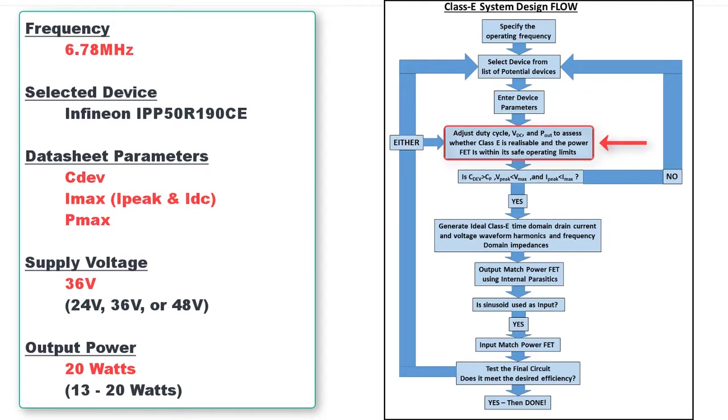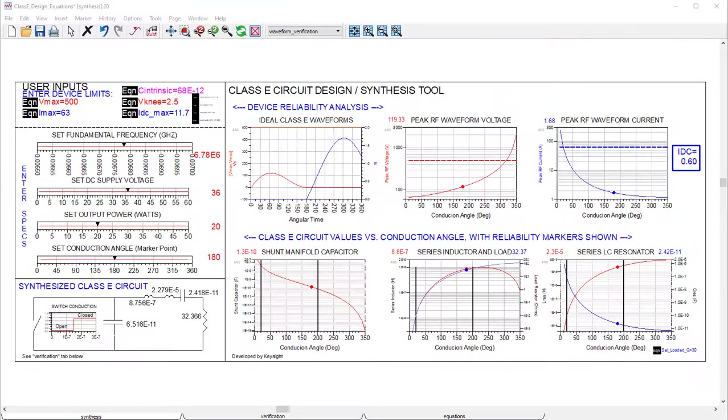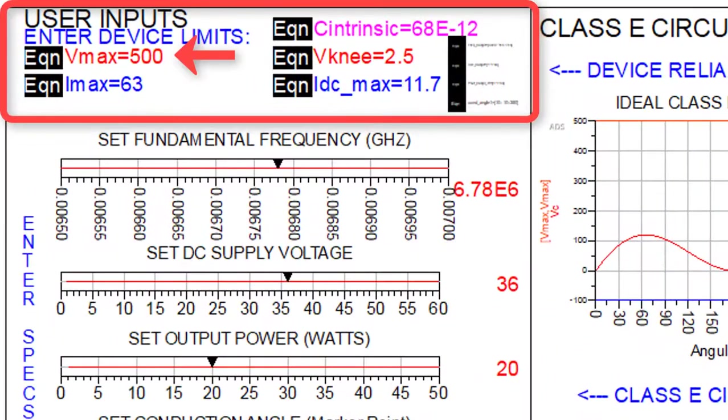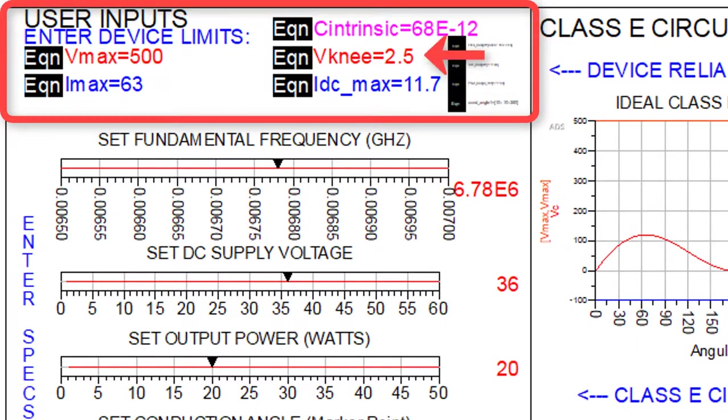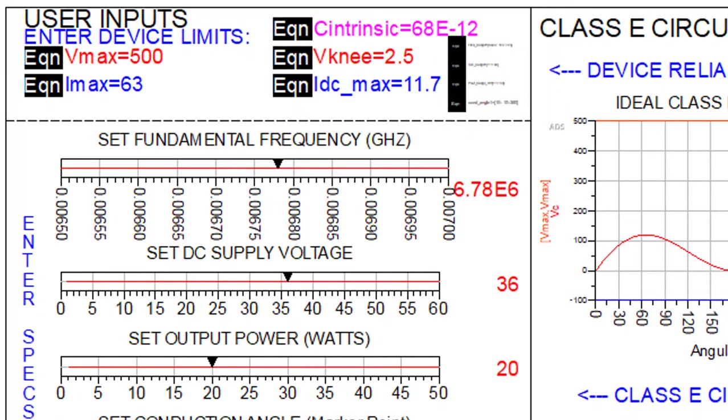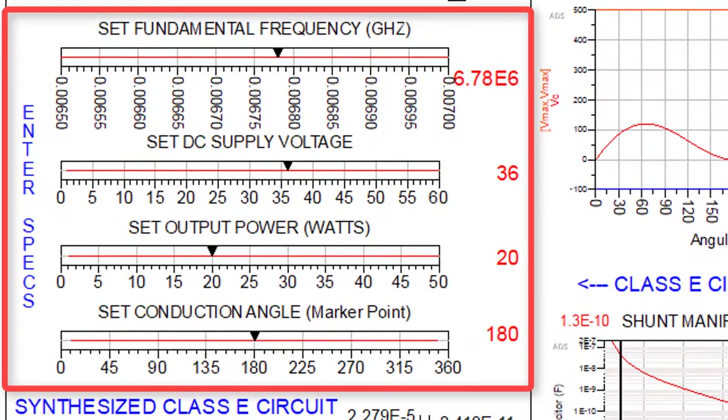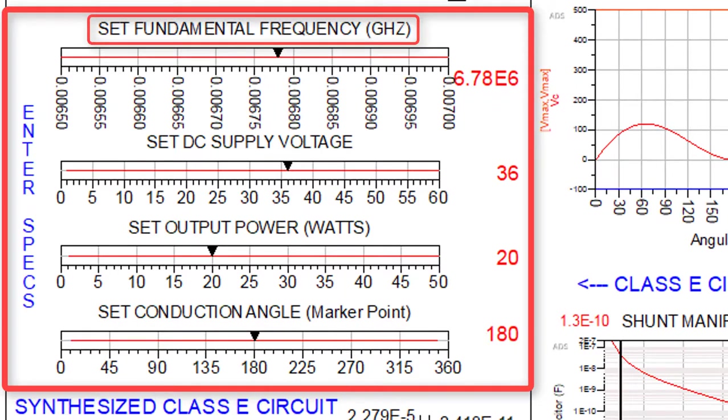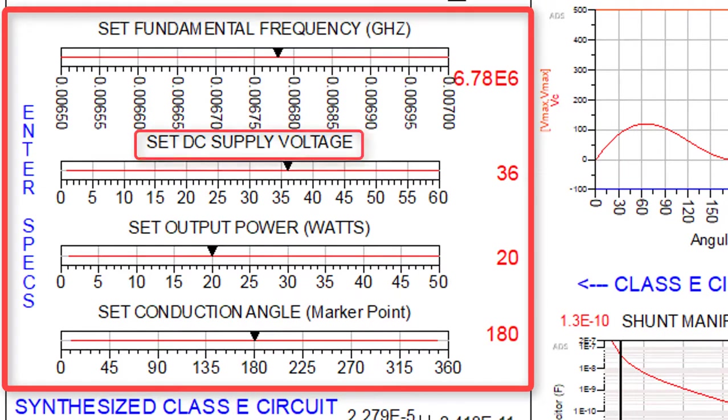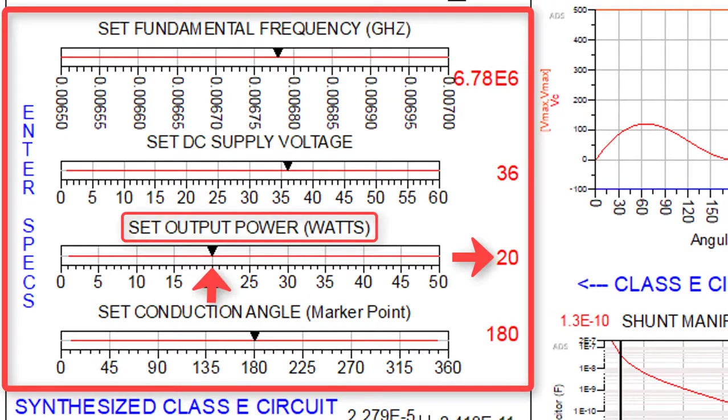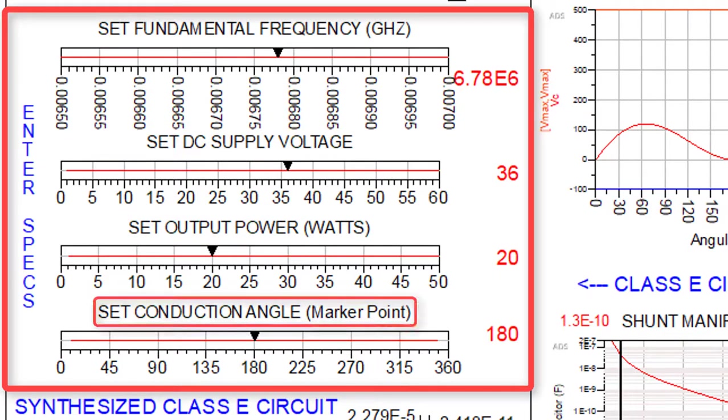These values were then entered into the Class C circuit design and synthesis tool provided by Keysight ADS as shown here. In the top left, we input the voltage and current device limits, the knee voltage, and the drain source capacitance from the datasheet. Below that, we enter the operating frequency of 6.78 MHz, input a supply voltage of 36 volts, set the output power to 20 watts, and then place the conduction angle at 180 degrees.